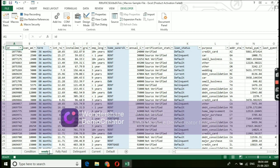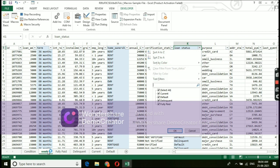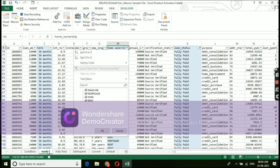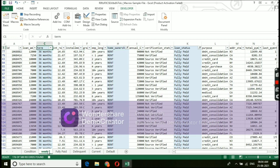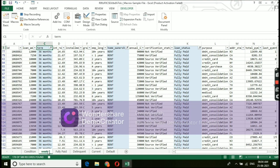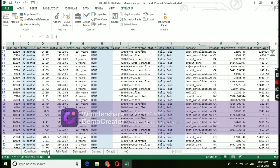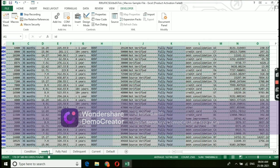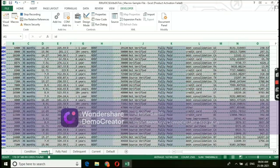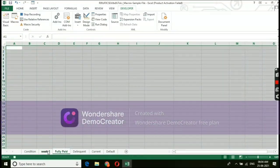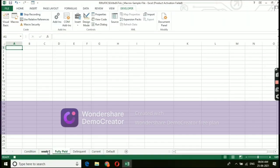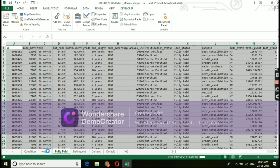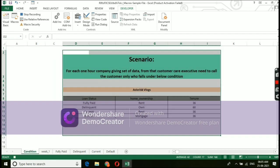Our first condition is, under fully paid, we need to select rent and tenure 36. I am selecting those particular details and giving instruction to macro, just copy paste those details. Copy those details and paste it under fully paid tab. I am just copying it and I want the same macro need to do and paste it under fully paid tab. This is the instruction which I given to macros now.